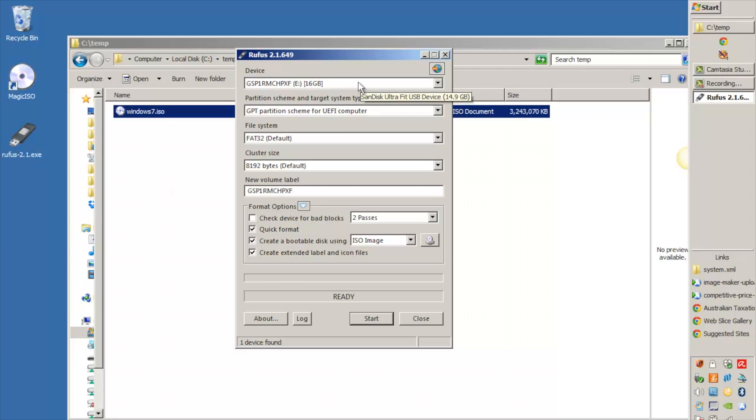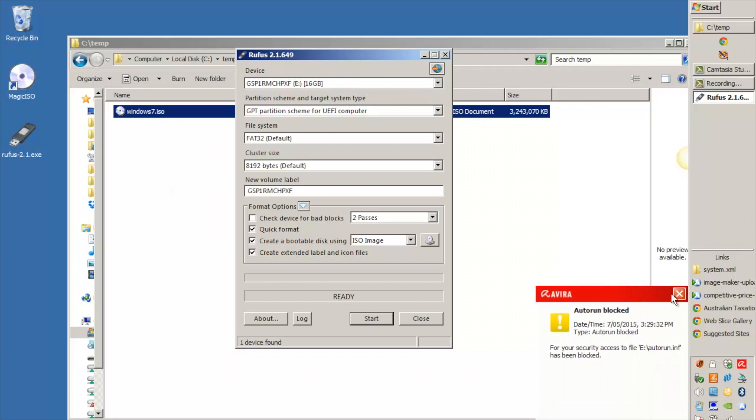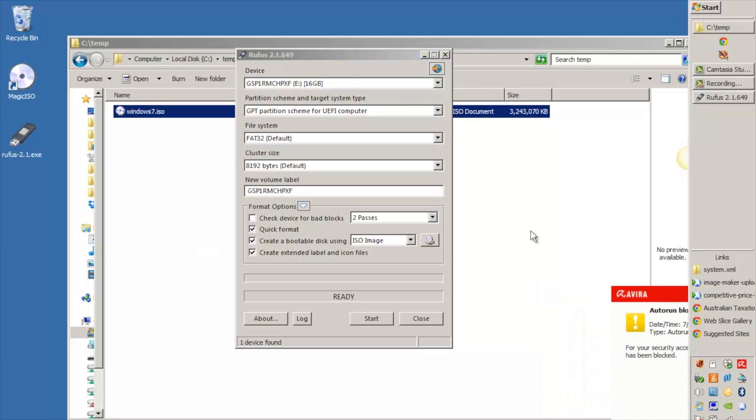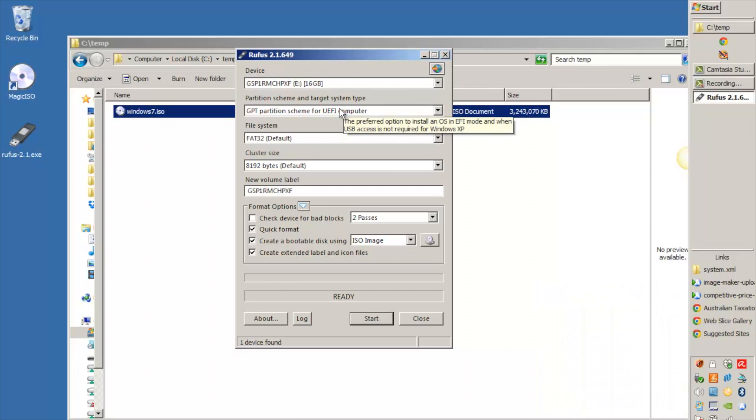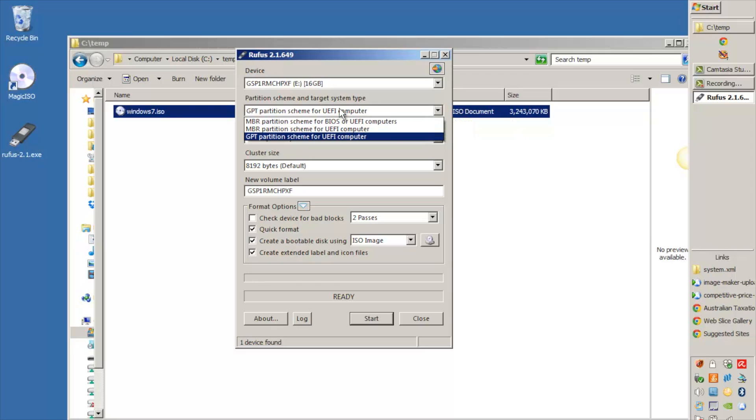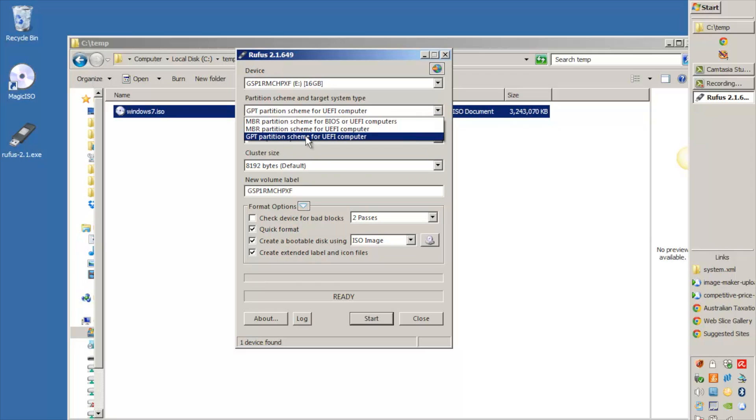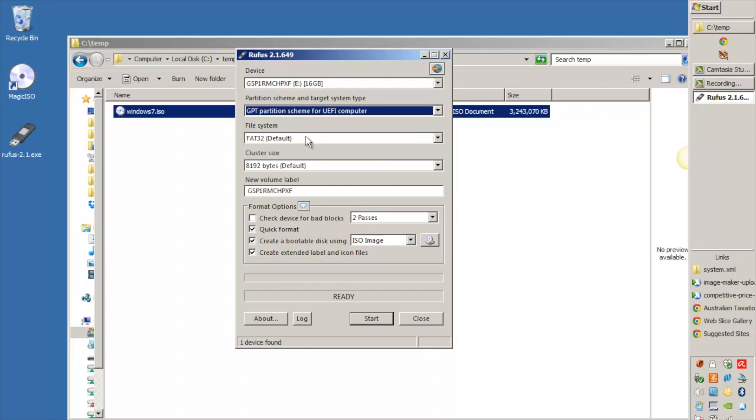You need to put your USB drive in one of your USB ports. Now the partition scheme here, I've had a lot of different reports from different customers but I find the GPT partition scheme for UEFI computer works all the time for me regardless of whether I'm going to the XP941 or the SM951, whether I'm doing Windows 7 or Windows 8.1 and the file system FAT32 always works for me as well.